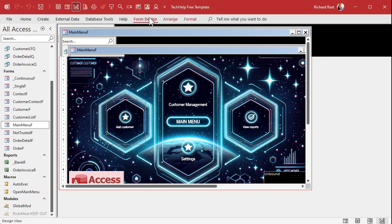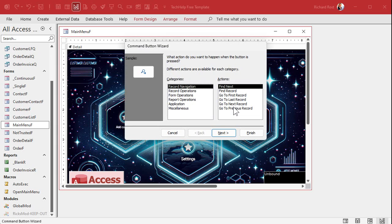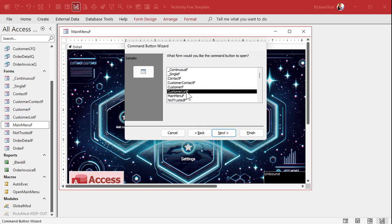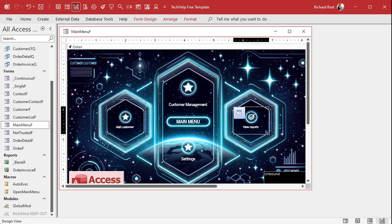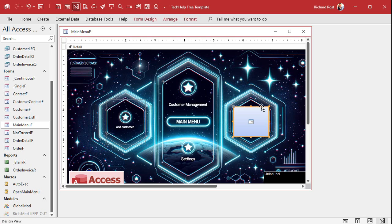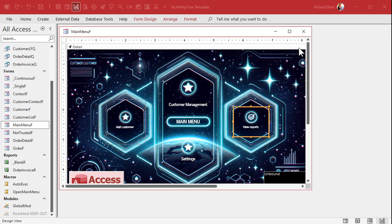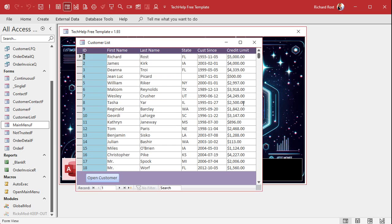Want to do something else? Come in here — Design View. Make another button, drop it over here. What do you want to do this time? Let's open a different form — open the Customer List F. Next. Finish. Then take this, size it over that area, open up its properties, and go Transparent. Now you've got two buttons on there. Close it, save it, open it, click over here — boom, there's your customer list.